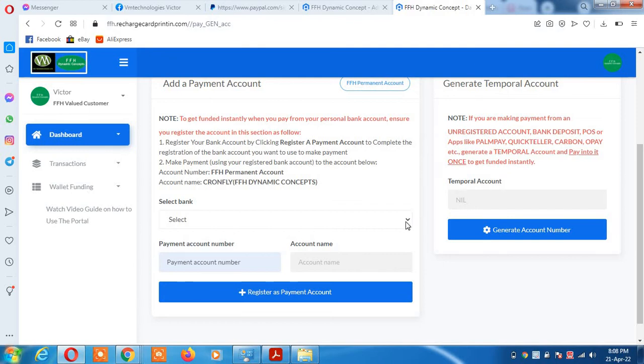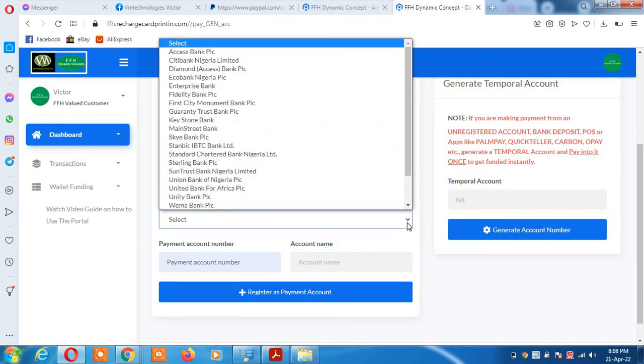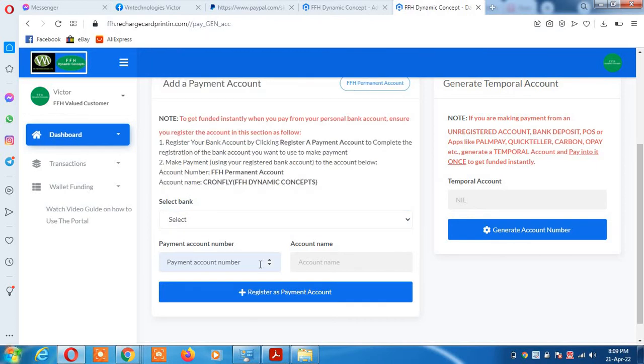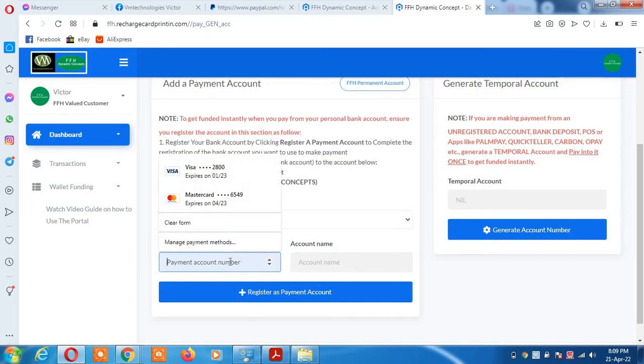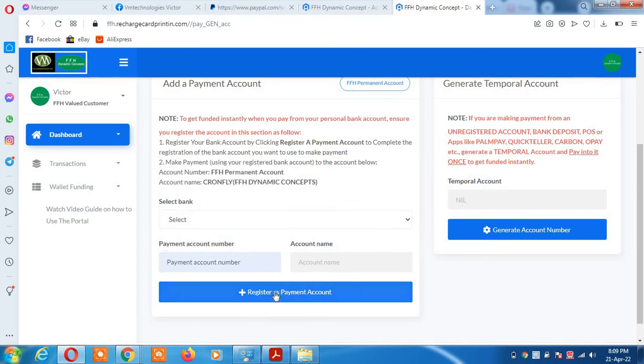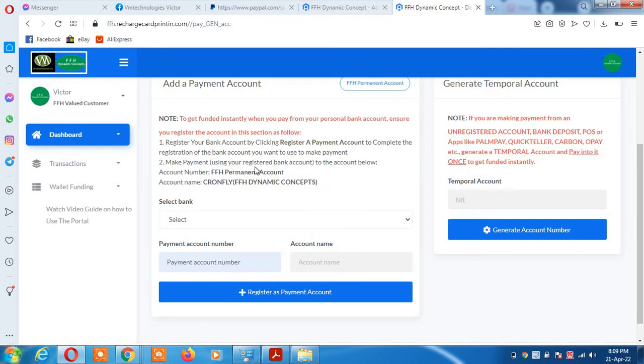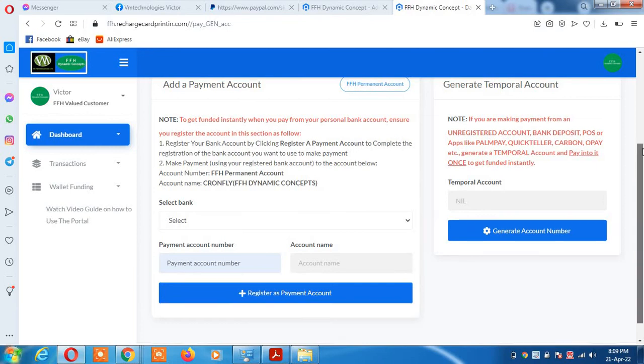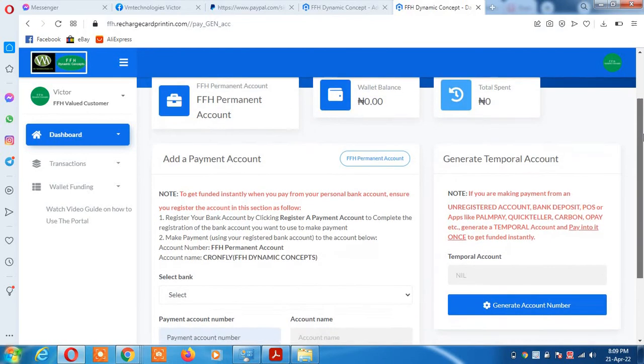So the first step is to select the bank where you have your money, type your account number, and the system will show your account name by default. Click register as payment account. Once you do that, our bank account number will be displayed to you. When you transfer from your account into our account, by default the system will credit your wallet.